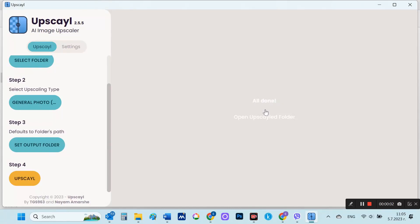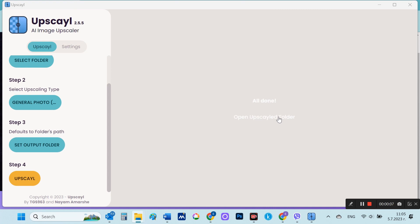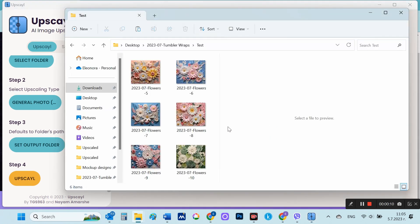In this video, I will demonstrate the best free upscaler tools for images generated with Midjourney, Leonardo AI, or any other text-to-image generator.